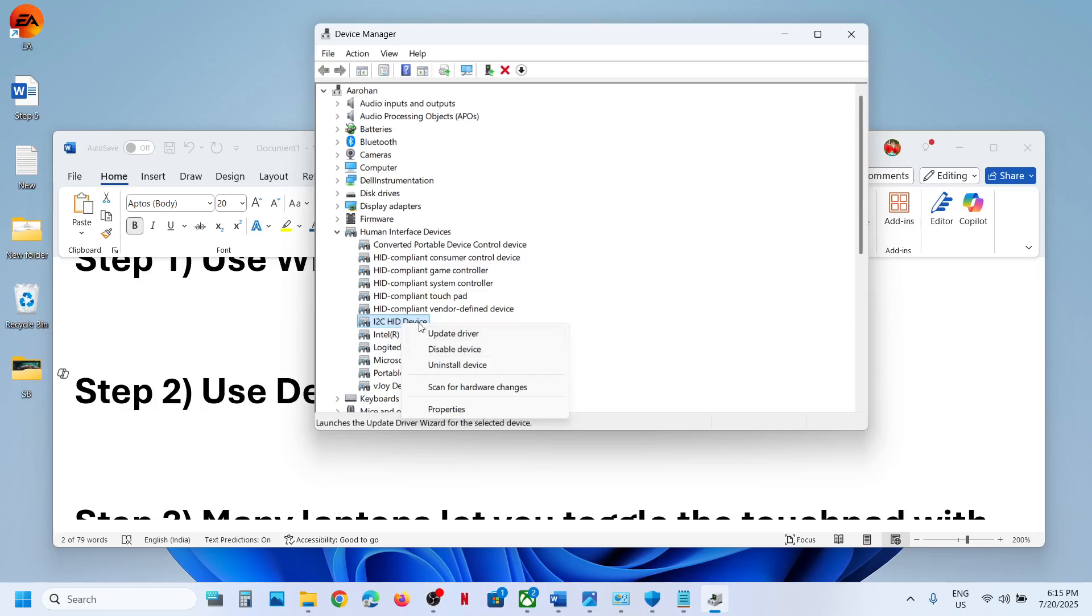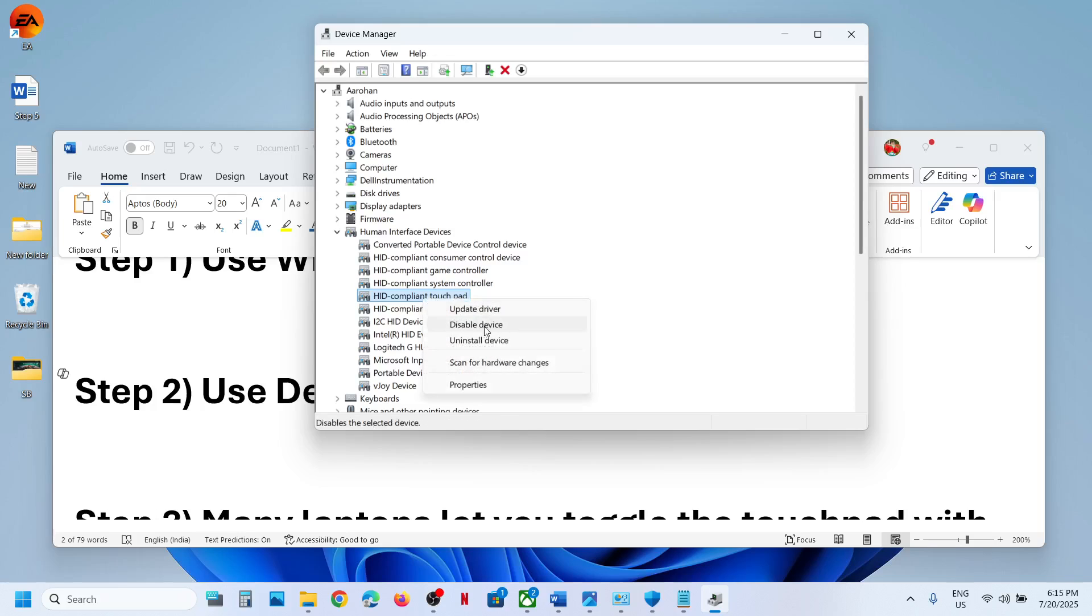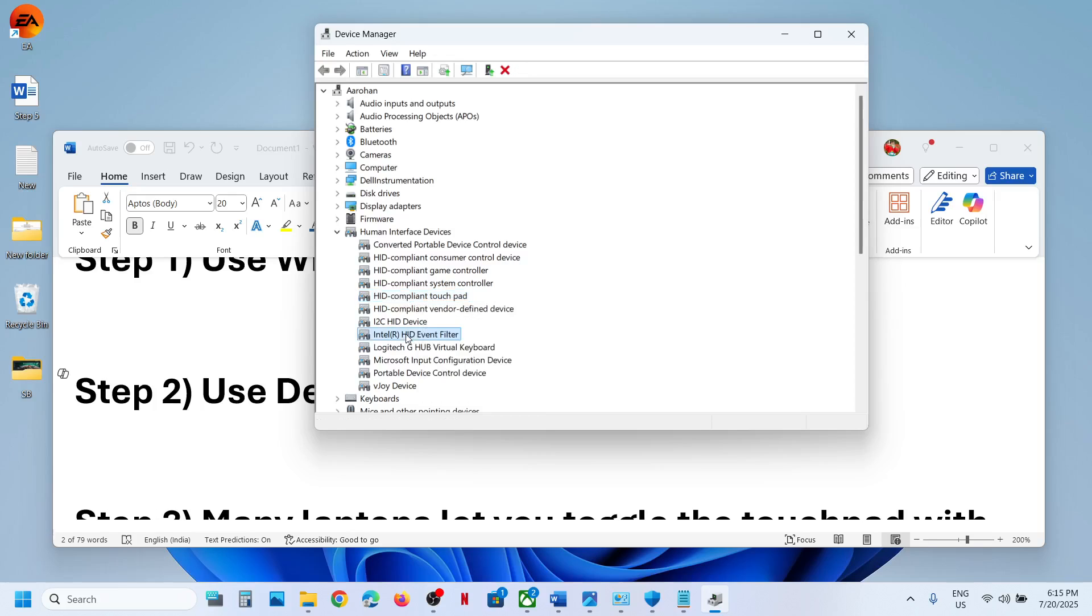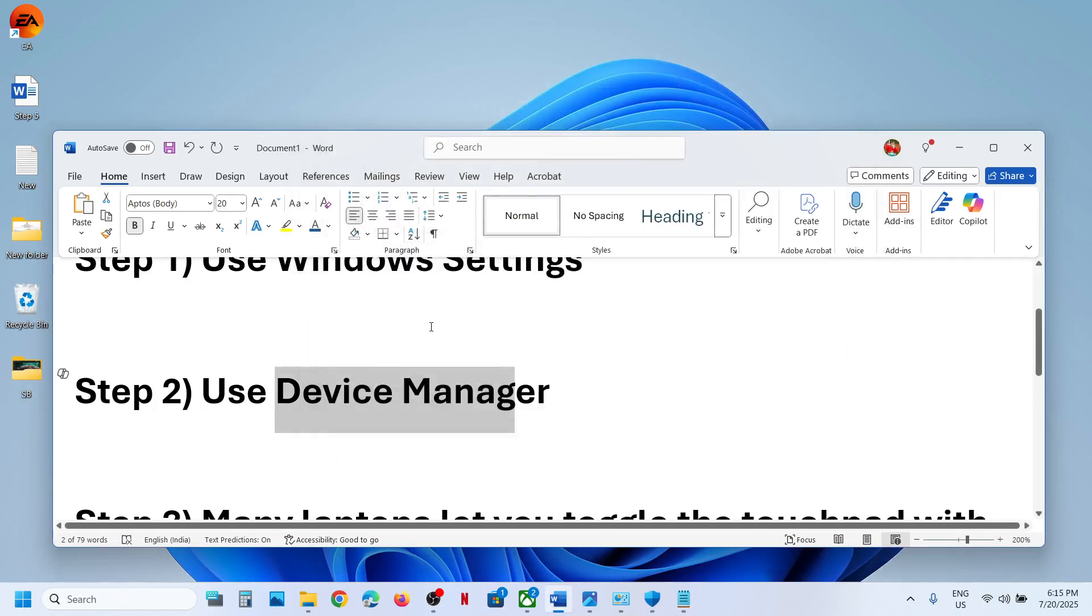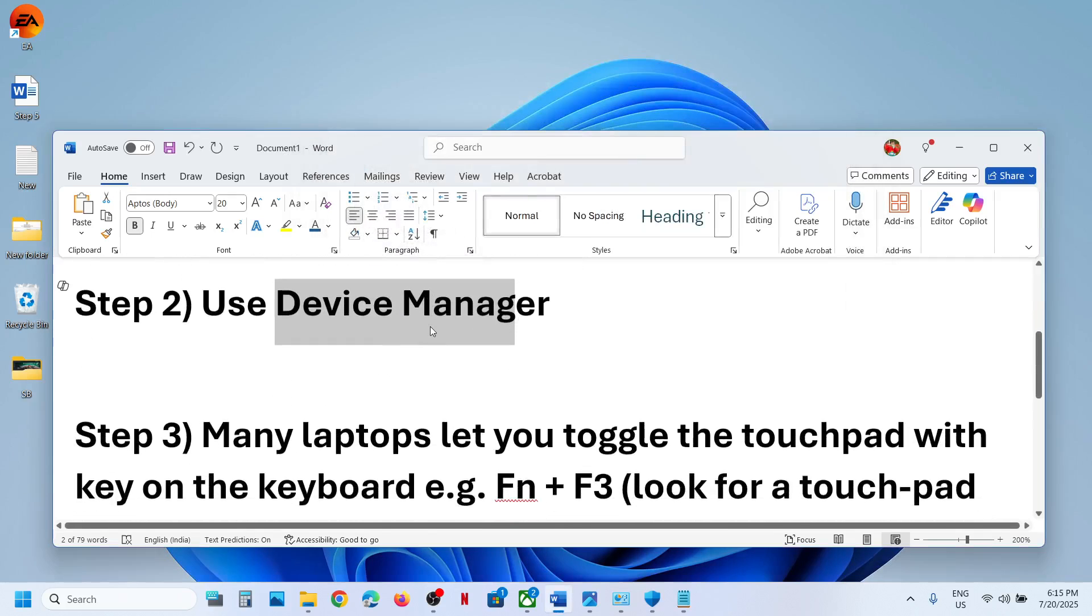Similarly, if you see any touchpad entry here, make a right click. If you want to disable it, click on Disable Device. If you want to enable it, you will see Enable. If this is already disabled, you will see Enable Device option. This is how you can use Device Manager to enable or disable.